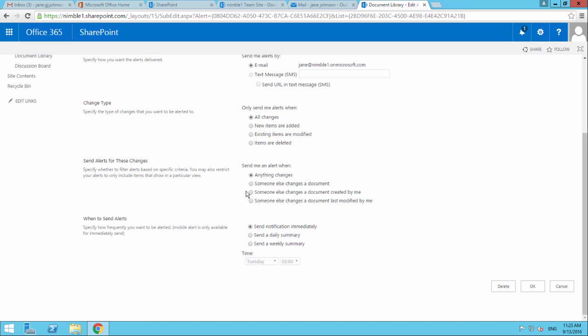It really depends on your circumstances, your responsibilities, and how many people you manage. Clearly, if you had 50 or 100 document libraries, this could become overwhelming and this is where a daily or weekly roll up would be more effective.